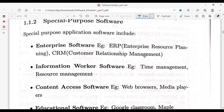Application software can be classified as special purpose software — designed for specific tasks such as time management and resource management — rather than for general use.